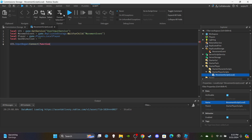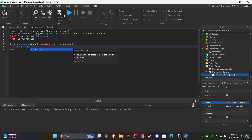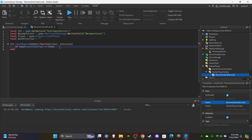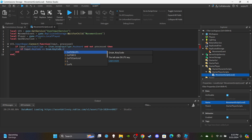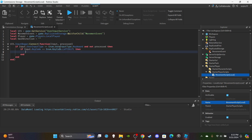Set up the first function: `uis.InputBegan:Connect(function(input, processed)`. Then add a check: if `input.UserInputType == Enum.UserInputType.Keyboard` and `not processed` — meaning the player is not typing in chat. Then if `input.KeyCode == Enum.KeyCode.LeftShift`, set the character's walk speed: `player.Character.Humanoid.WalkSpeed = 22`. You can set this to however much you want.